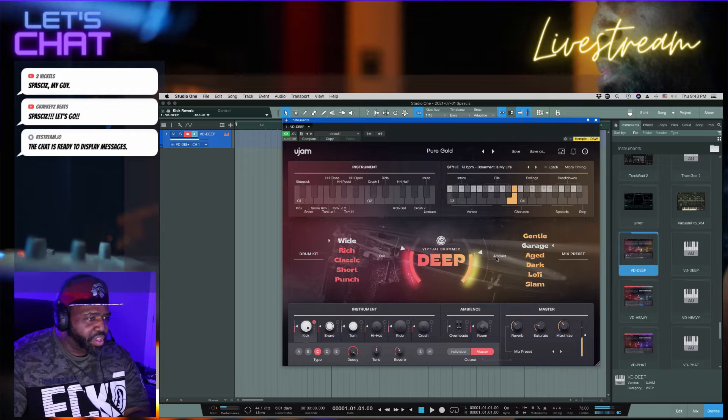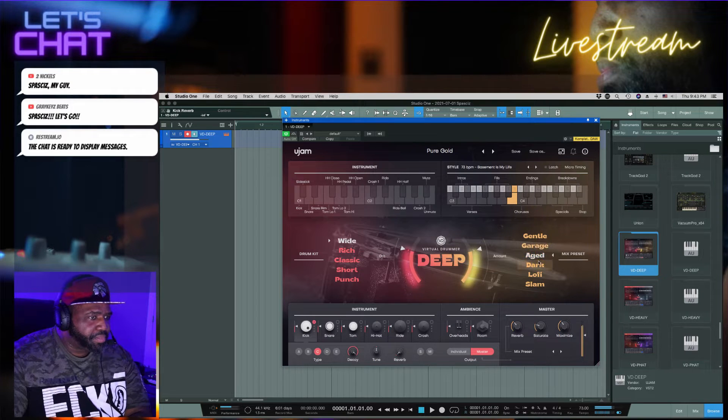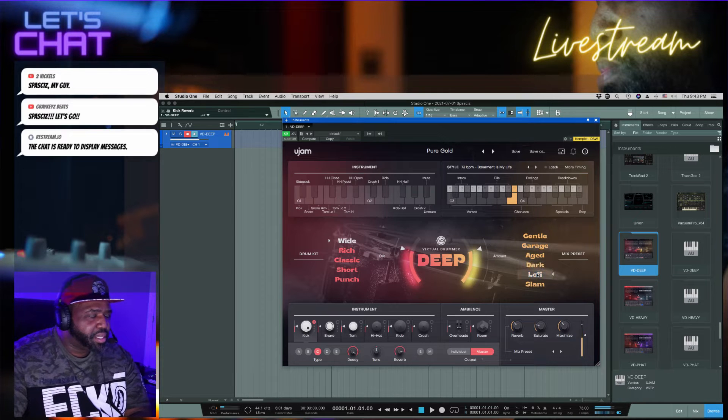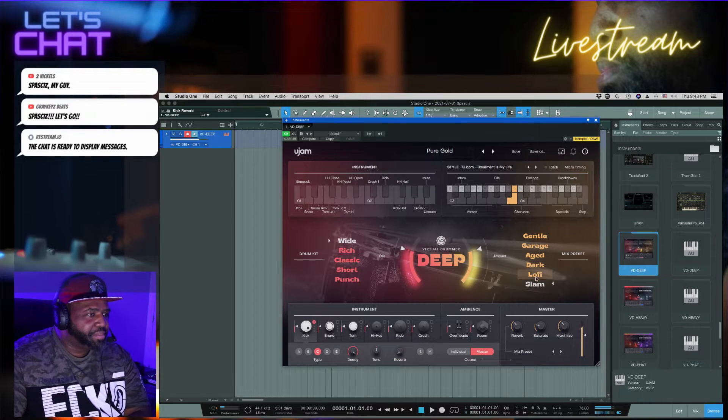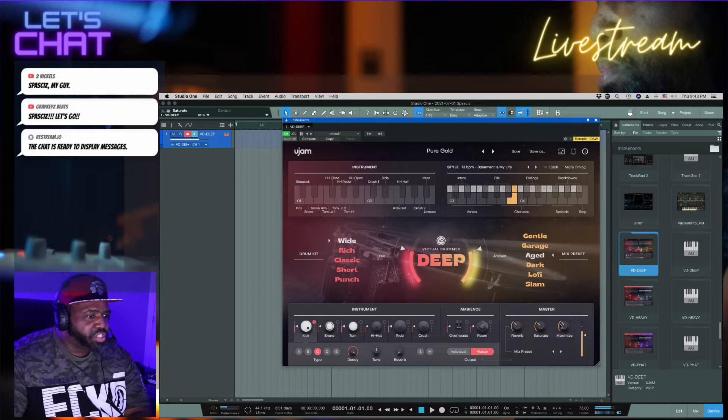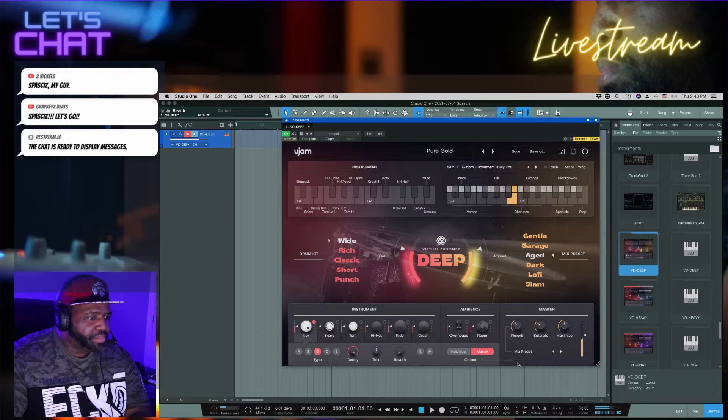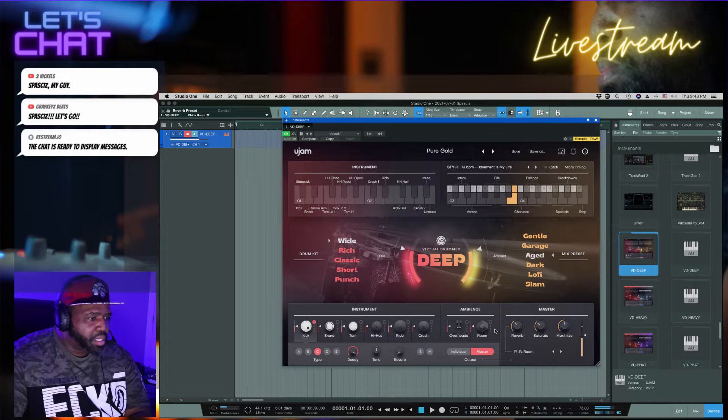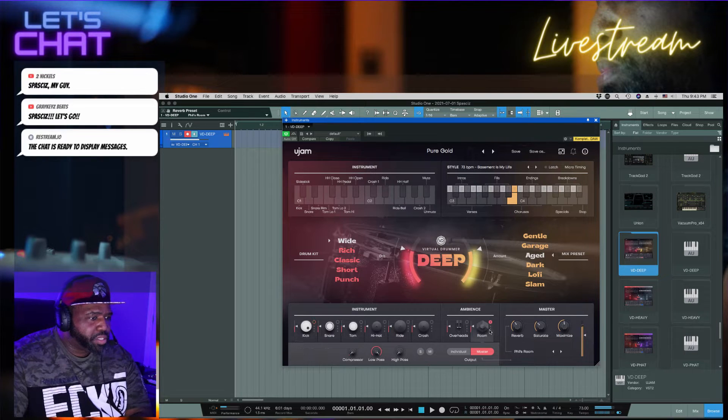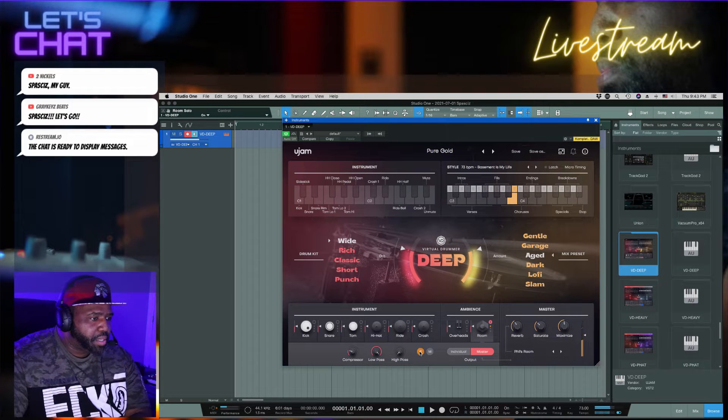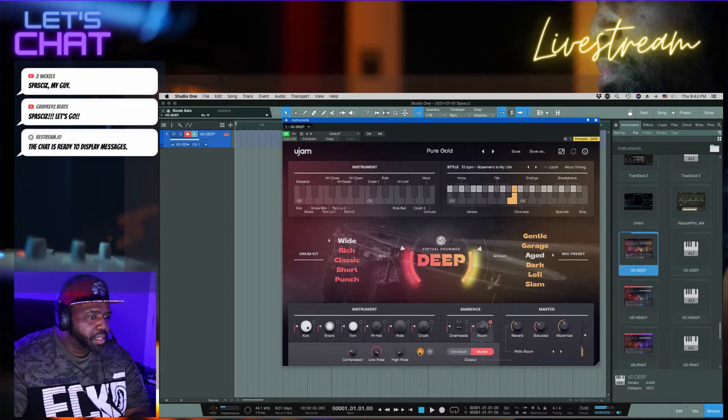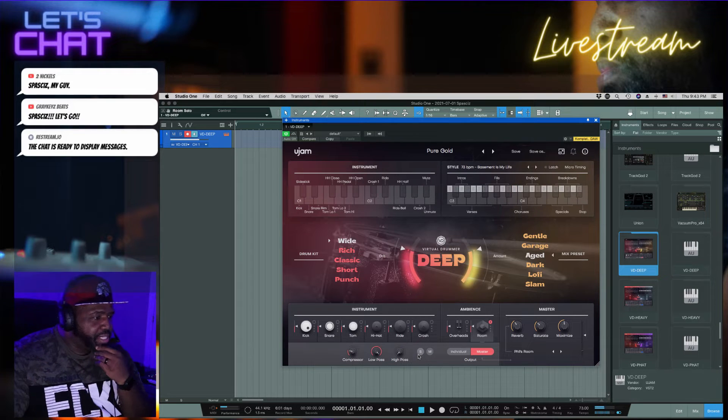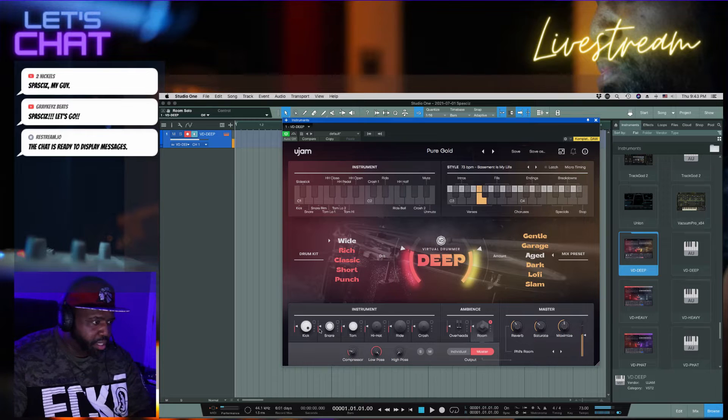Let's go to wide, go to garage. So now you got this side. It gives you different mix presets: low-fi, low-fi slam. You can saturate it, maximize, got reverb, got different reverbs. All right so you got ambience.